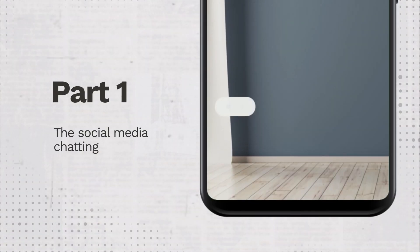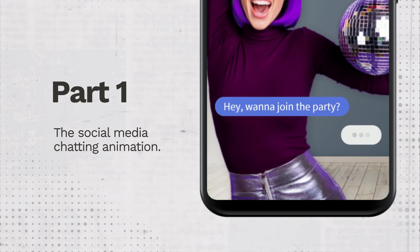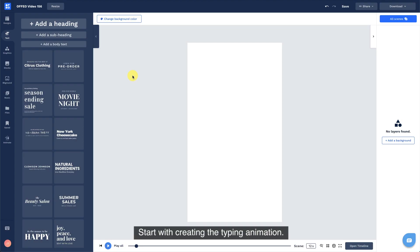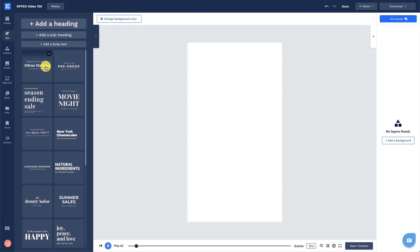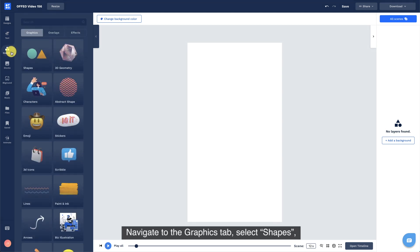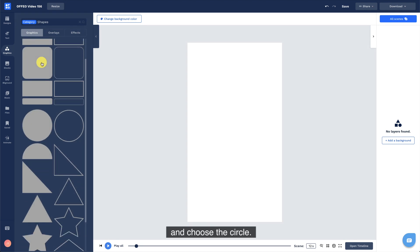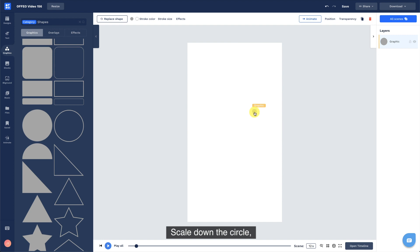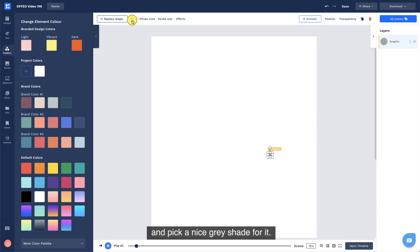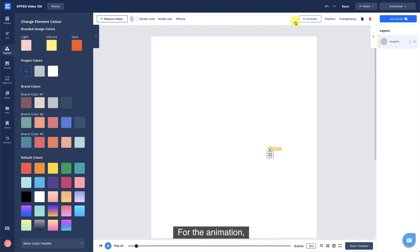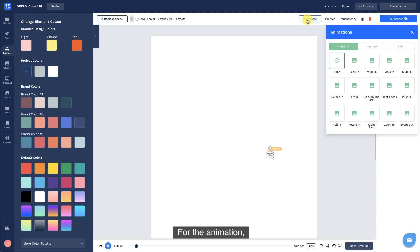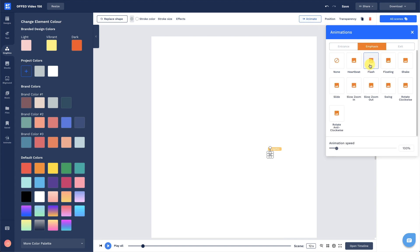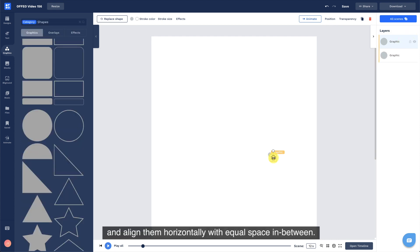Part 1, the social media chatting animation. Start with creating the typing animation. Navigate to the graphics tab, select shapes, and choose the circle. Scale down the circle and pick a nice grey shade for it. For the animation, add flash under the emphasis tab. Duplicate it twice and align them horizontally with equal space in between.